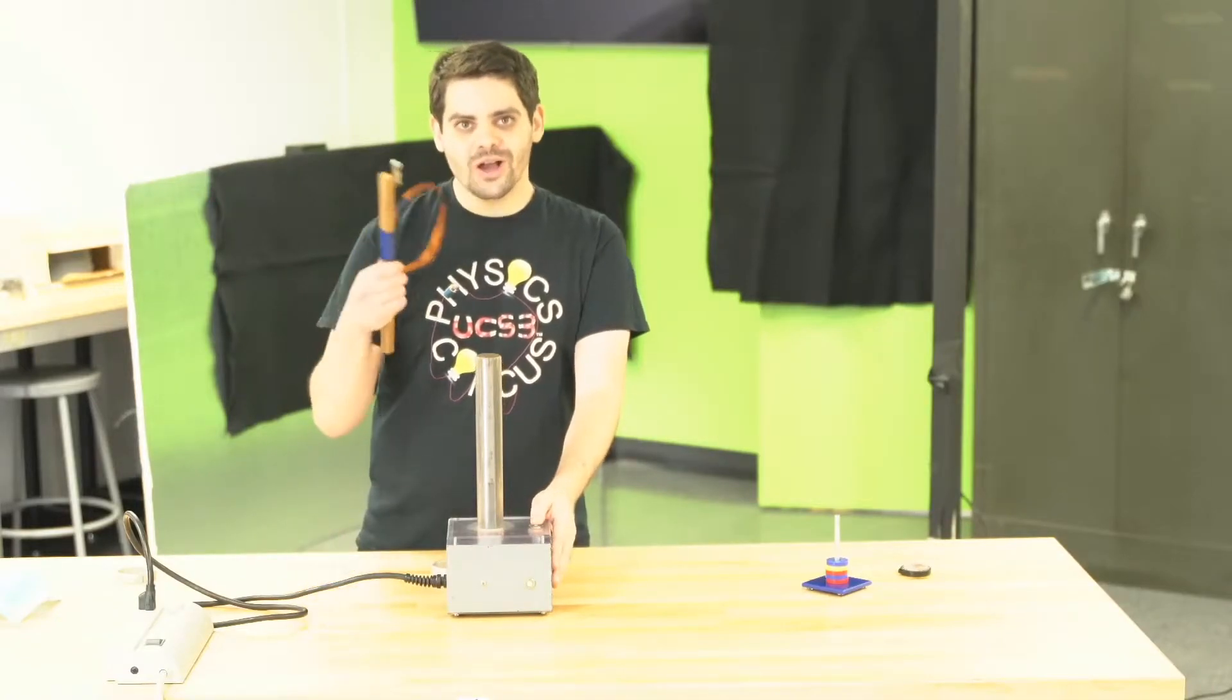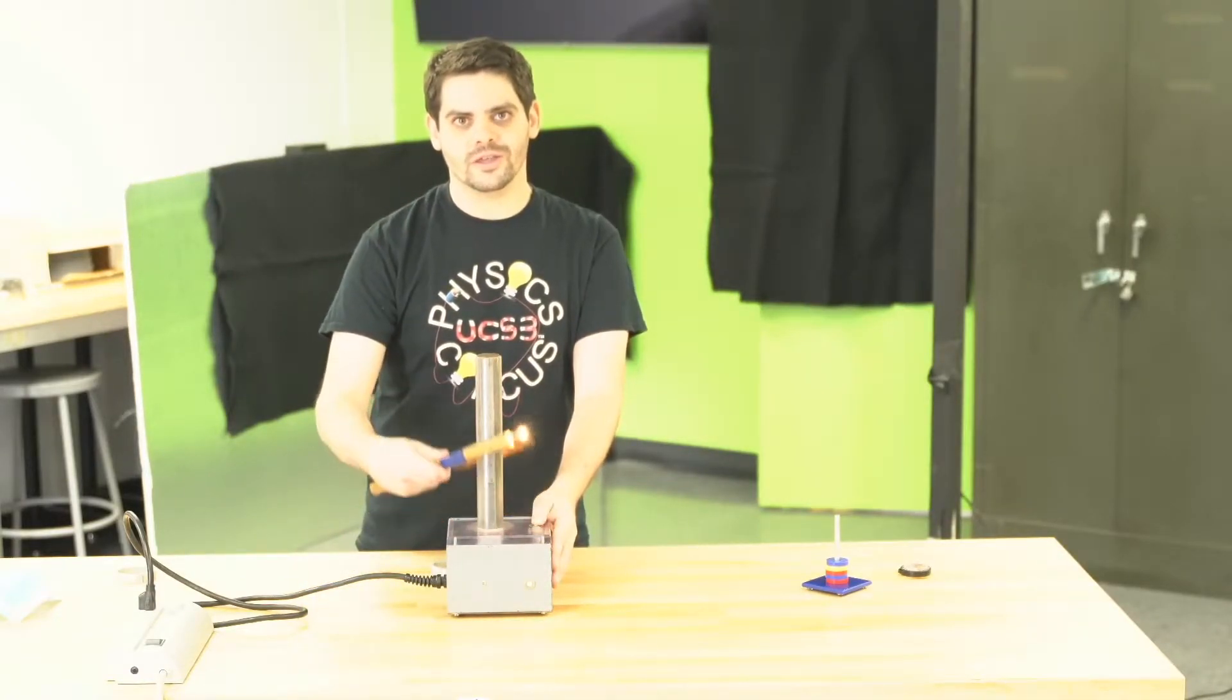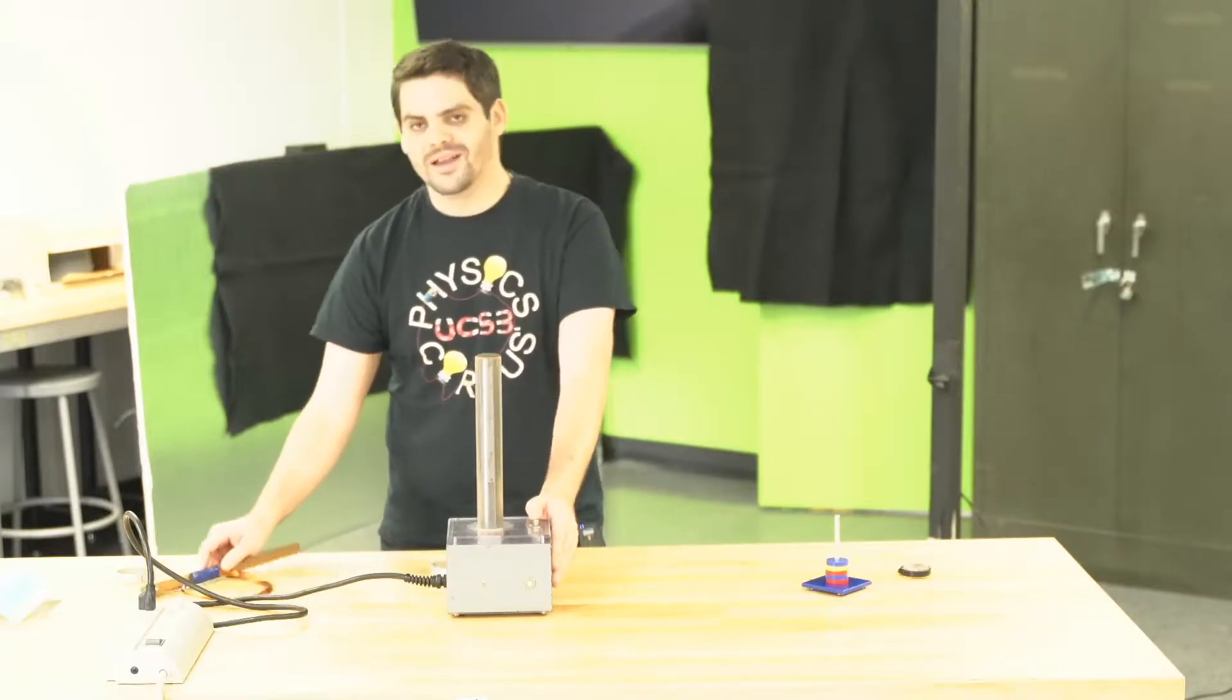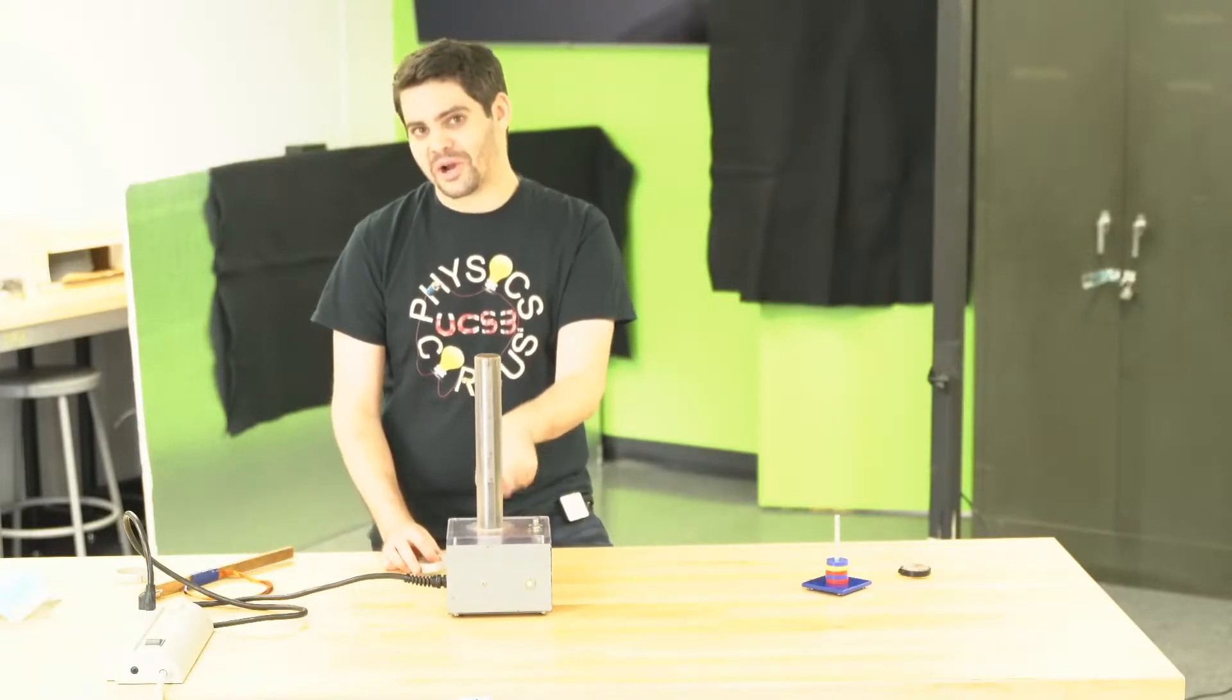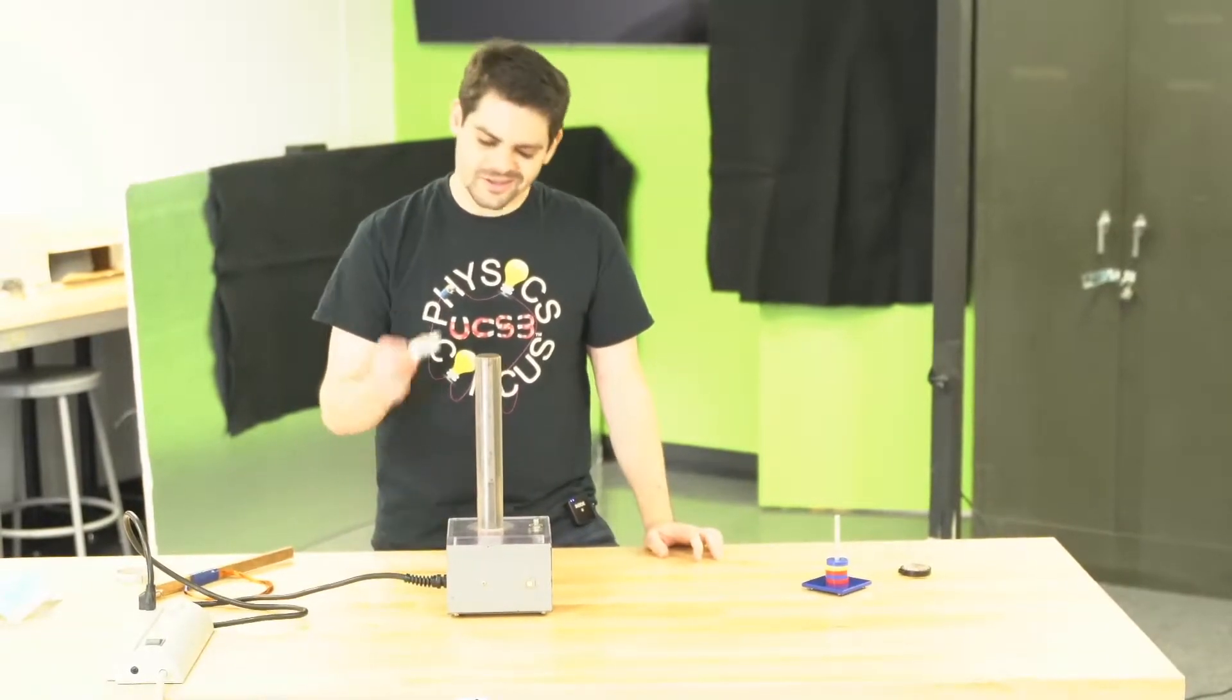So we just saw that a changing magnetic field can create an electric current, and we learned that electric currents make magnetic fields.